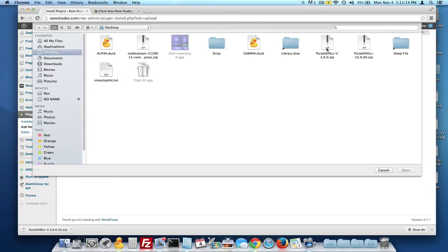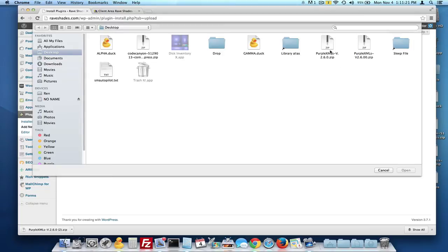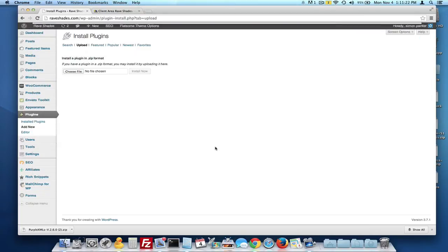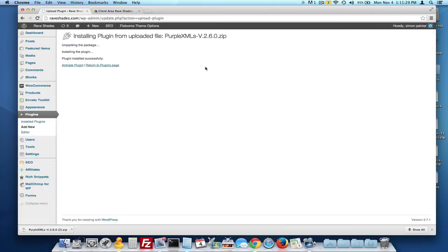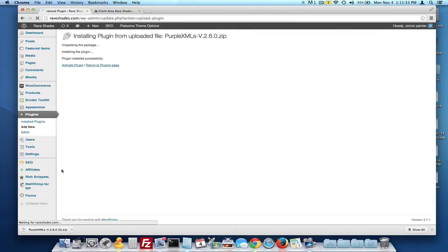You're going to upload the 2.6.0. At this time, later on it may be 2.7. I don't know how long this video will last with the updates. You're going to double click this and it will put that there. I'm going to put the Install Now button and wait for it to upload that plugin. After it's been uploaded, we're going to activate this plugin.